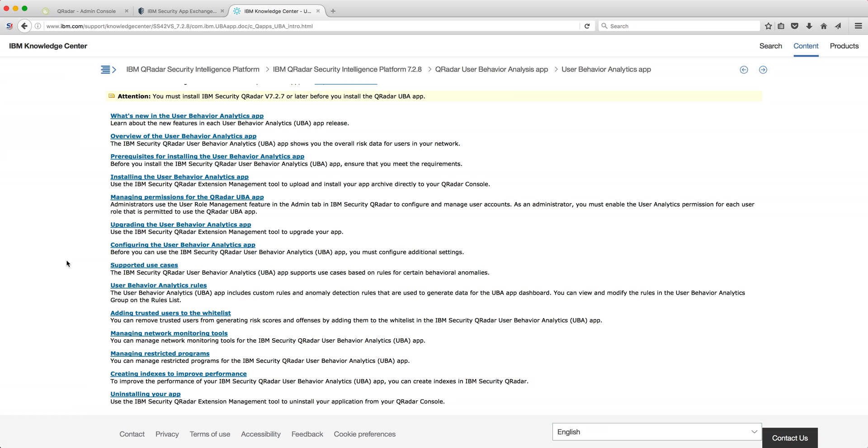One thing that I think I want to encourage you to actually do is take a look at the documentation. It is very succinct and very clear, and that link takes you to the knowledge center.